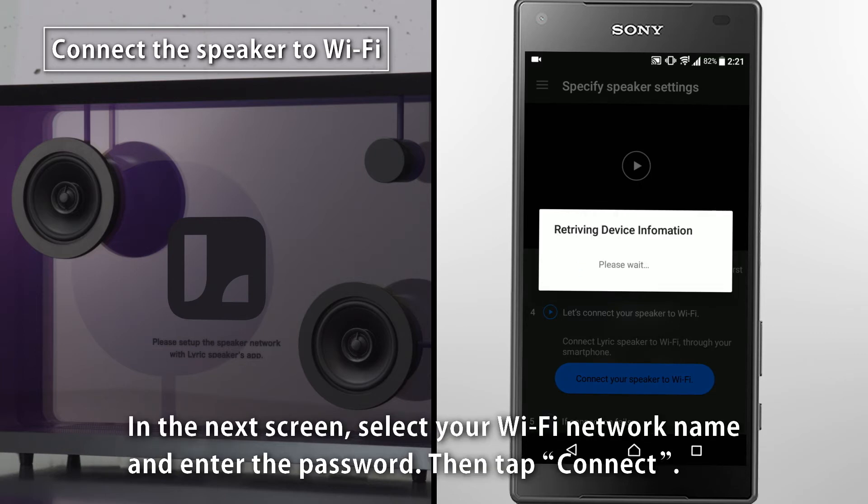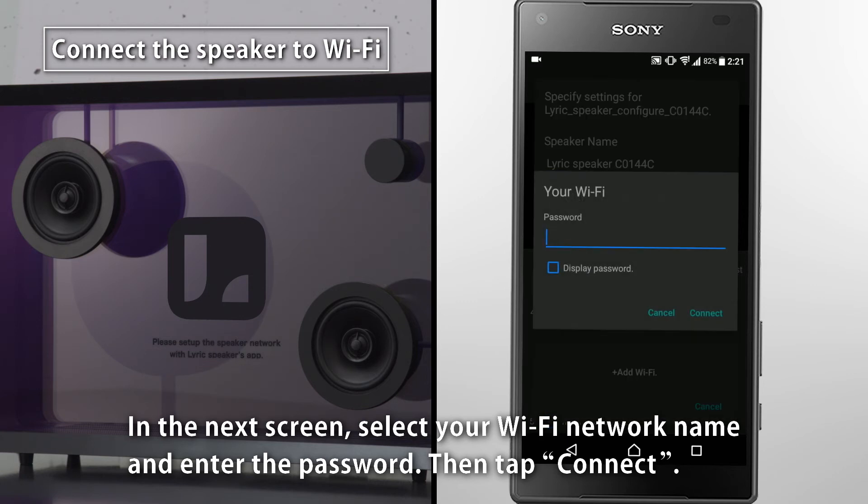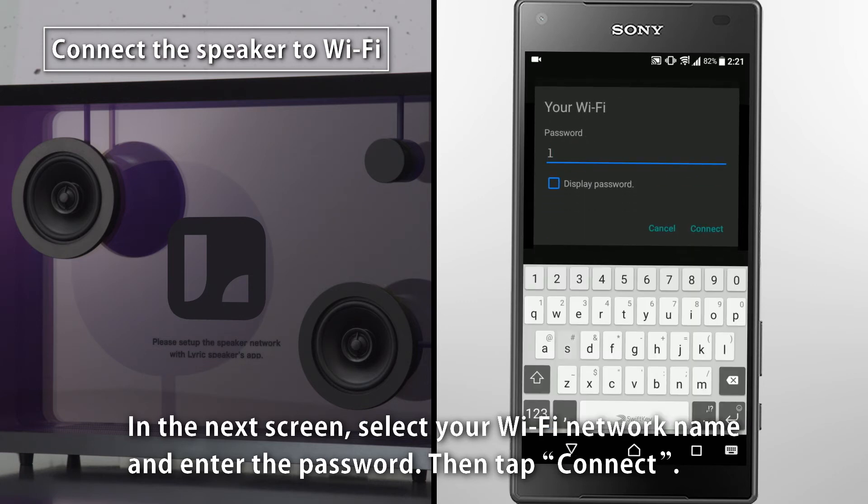In the next screen, select your Wi-Fi network name and enter the password, then tap Connect.